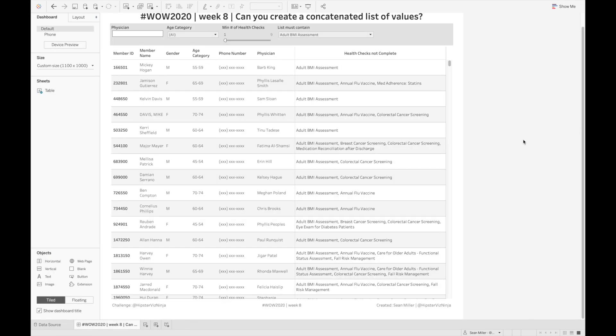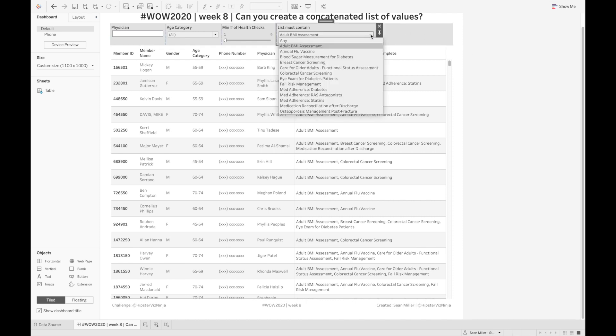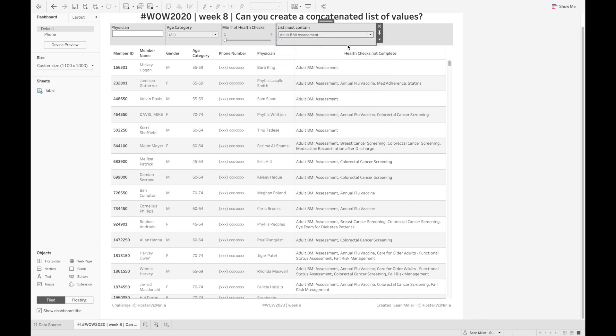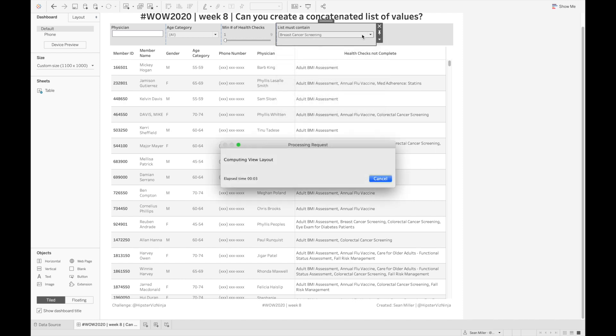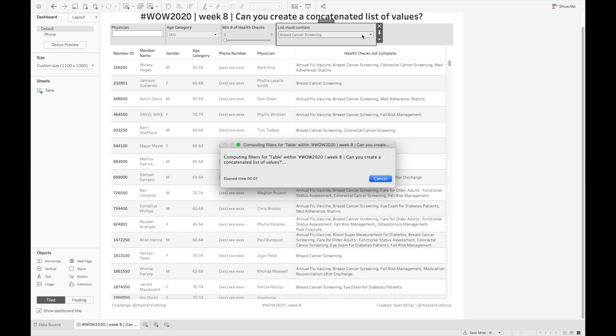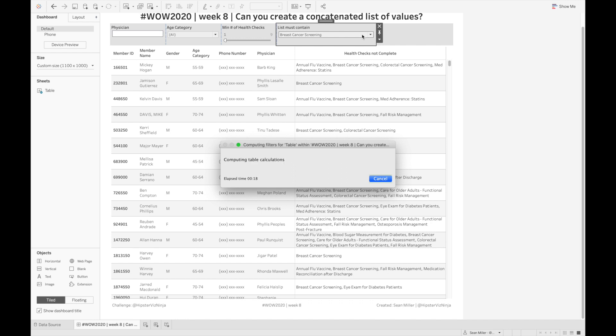So now we can just test that this parameter filter is working by coming up here. And we can select breast cancer screening. And what's going to return should hopefully be all females and those who have not had a breast cancer screening, as well as all of the other quality measures that they have not met.